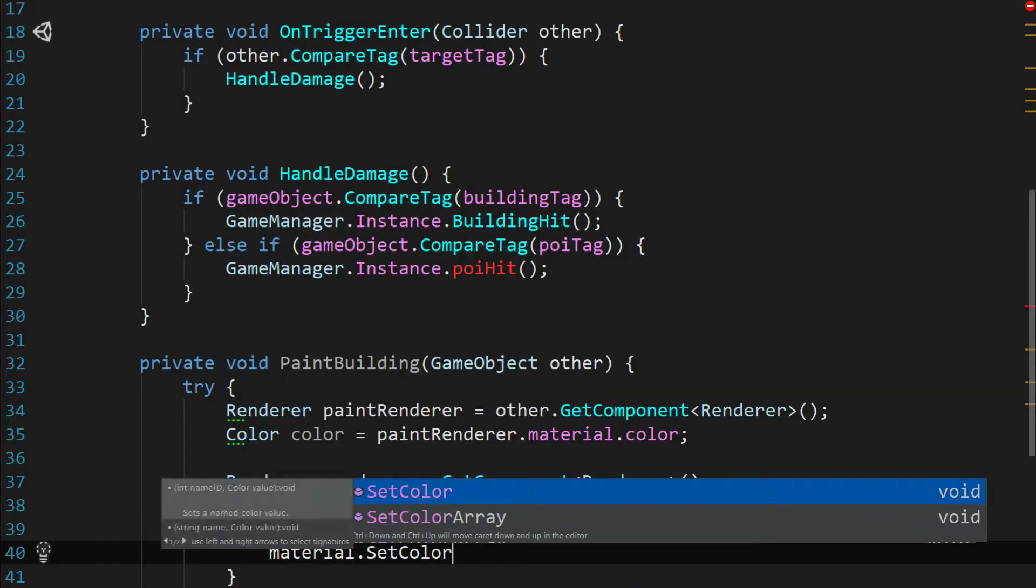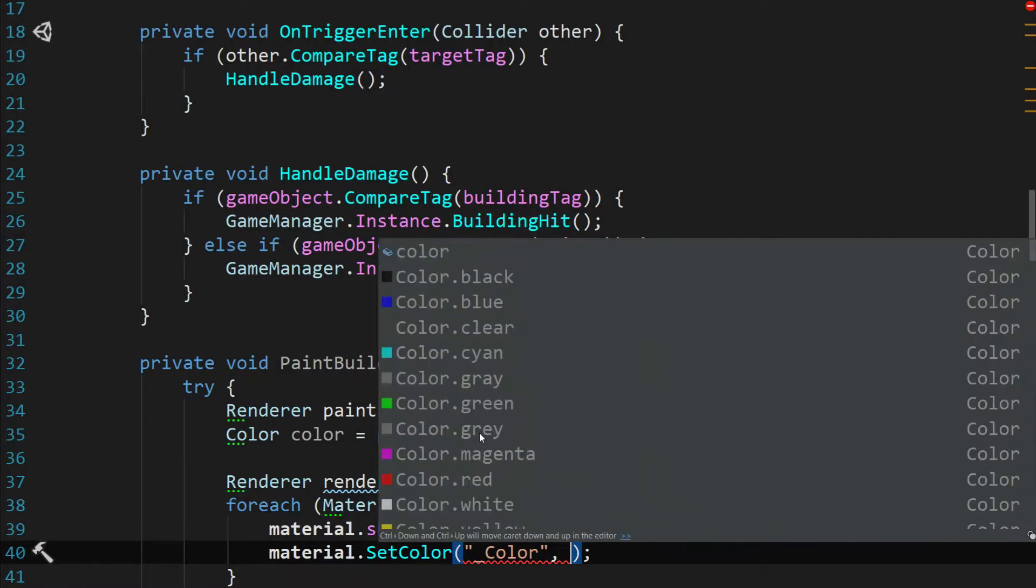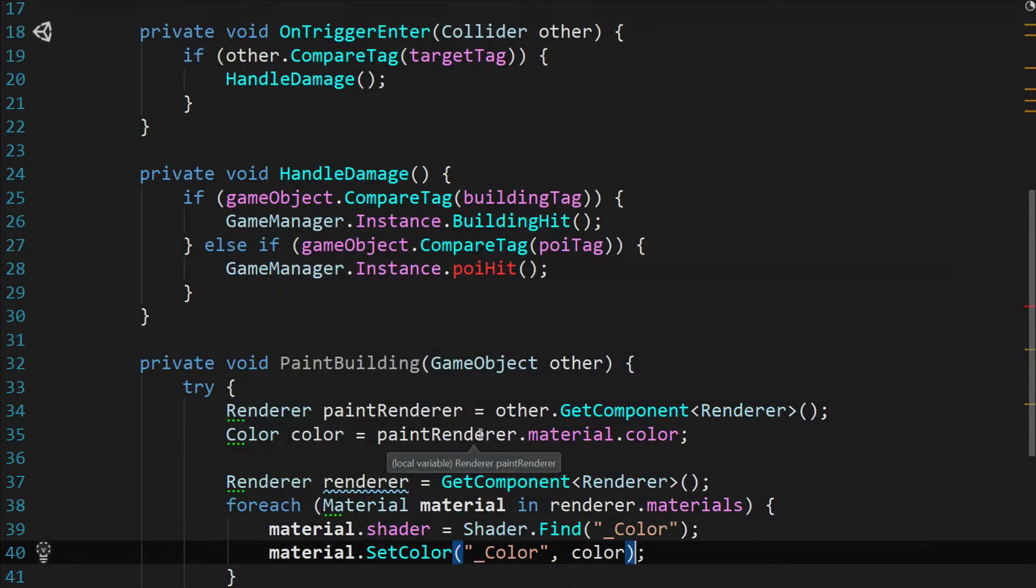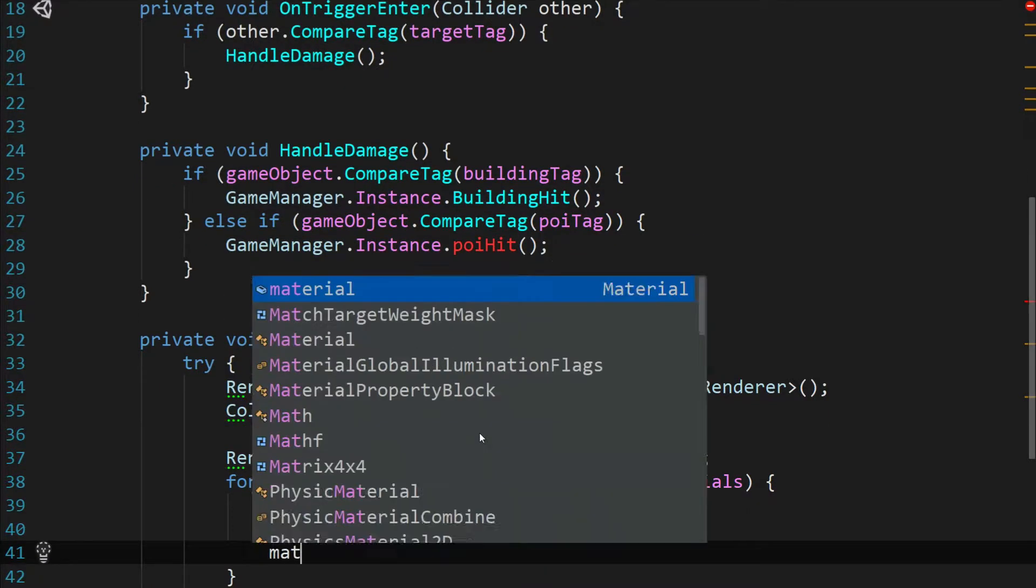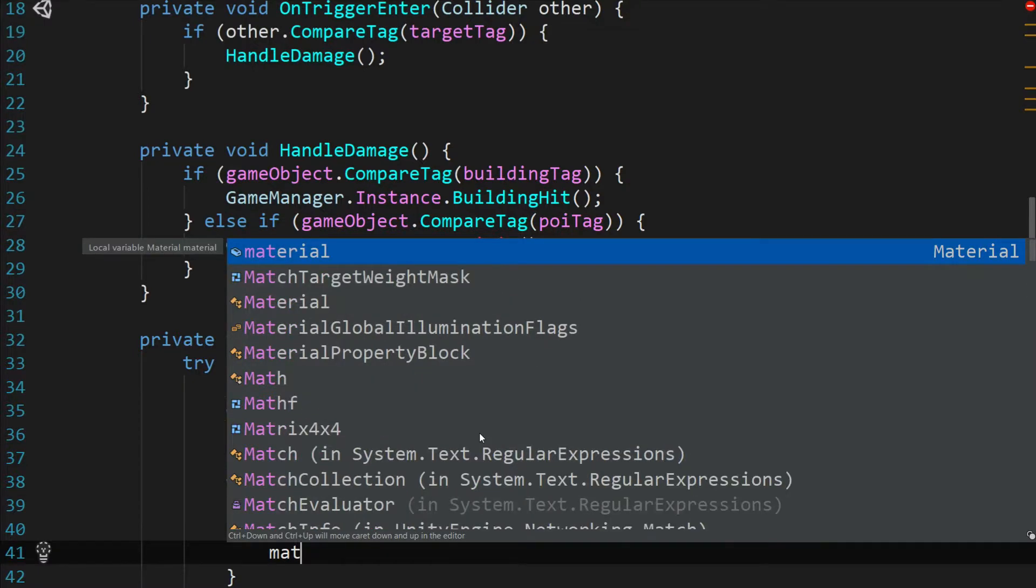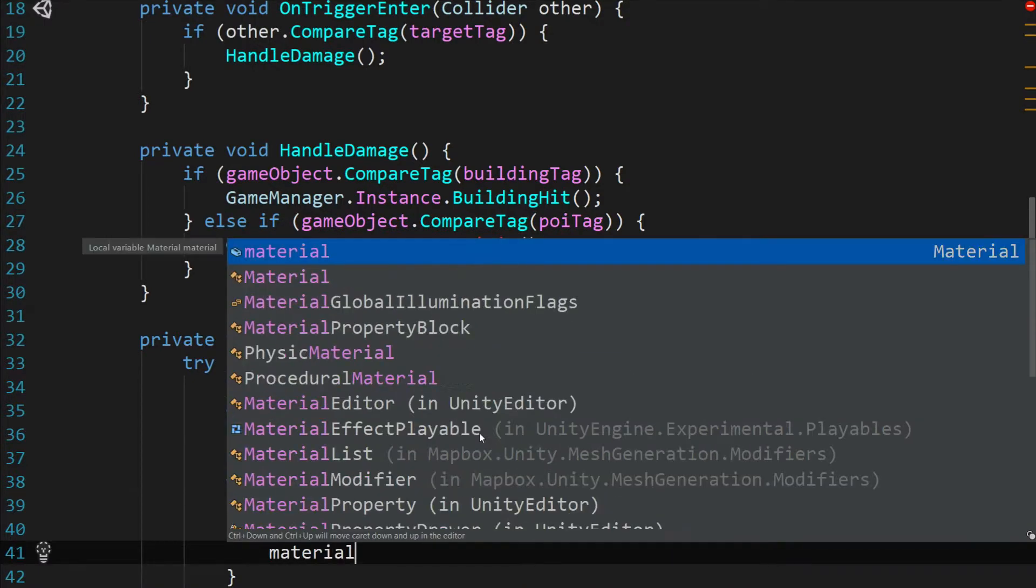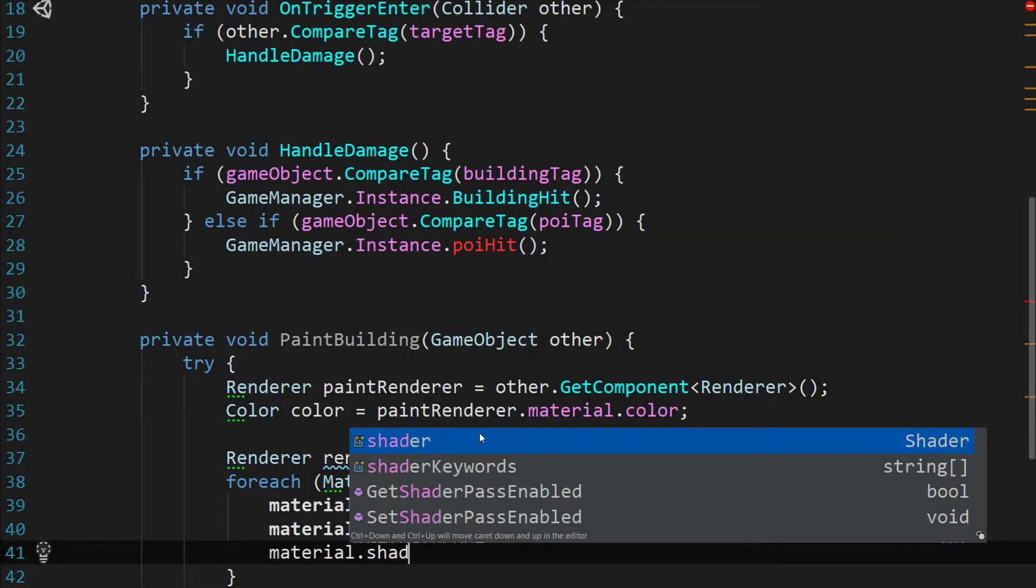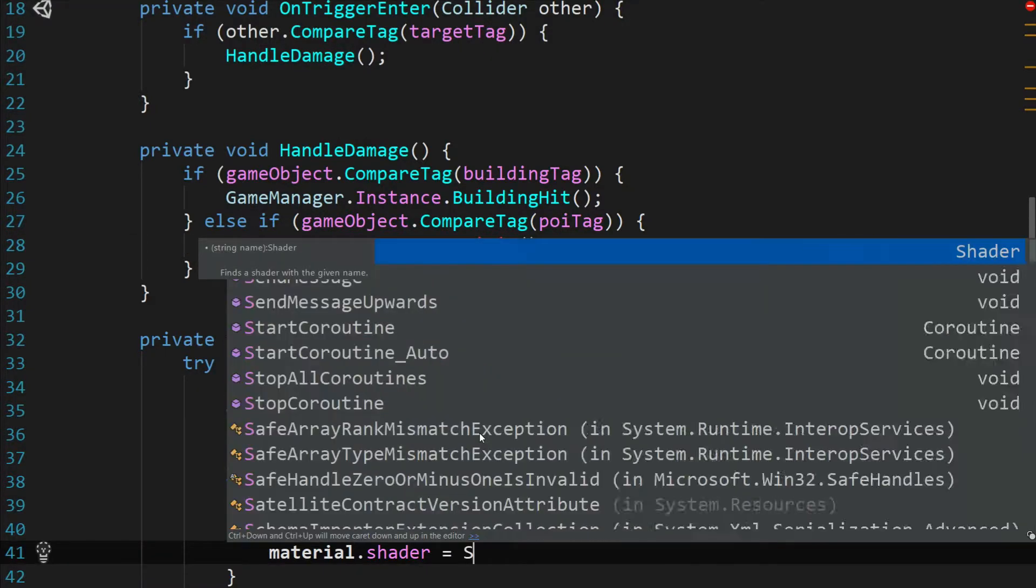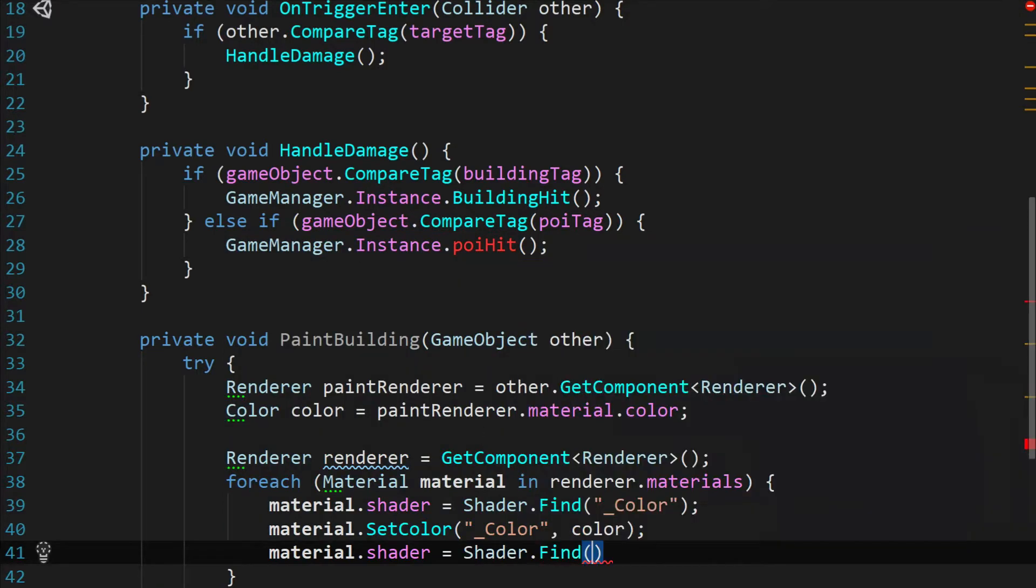So material dot set color and we're going to grab color and pass in the color. And then we're going to grab the other shader on this material. So material dot shader equals shader dot find specular.